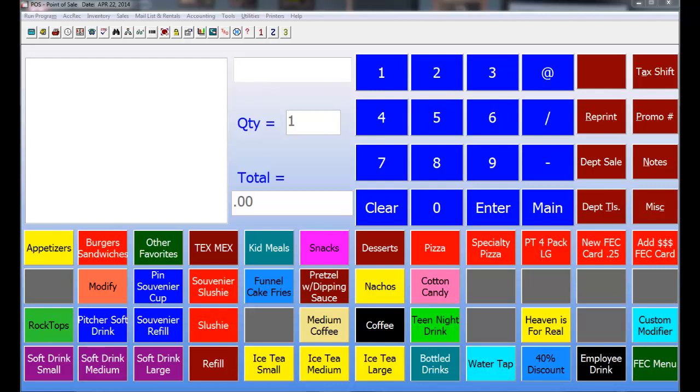So here you've got your cafe point of sale screen. As you can see, the layout at the bottom are all your options. This is an actual menu system that one of our users does use. You can set up different items, so when you click on an item it'll actually just ring up an item. So if I click on Slushy, as you can see it rings up a slushy.